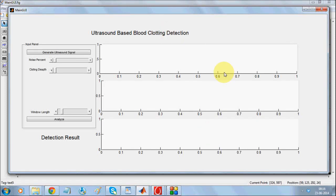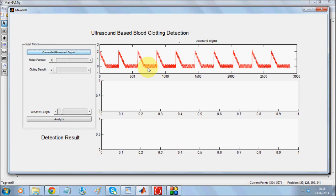Hello. This is a demonstration of MATLAB simulation of ultrasound-based blood clotting detection. At the beginning we will be generating an ultrasound signal. When you do an ultrasonic scan of the area where there is blood clotting, the signal will be something similar to this.